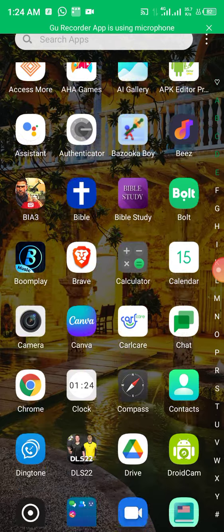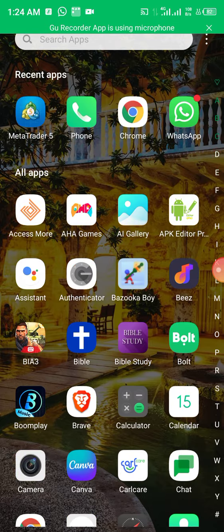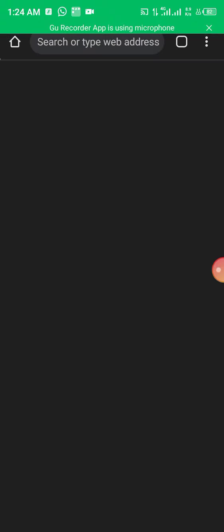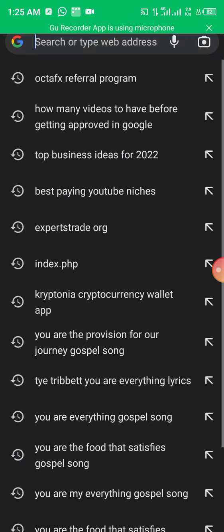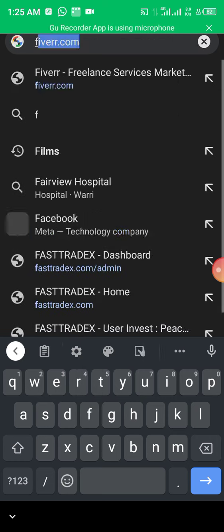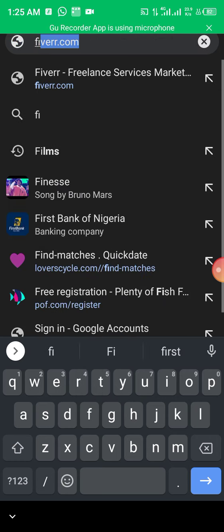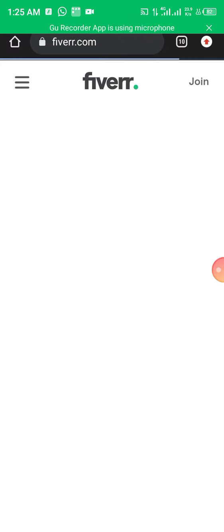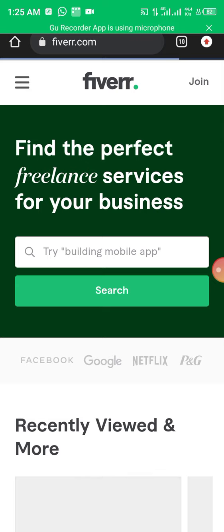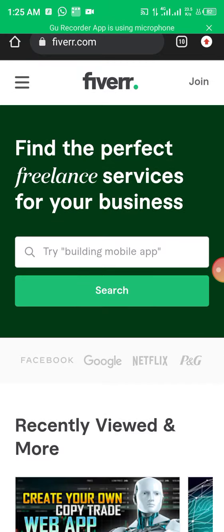Without much more to say, let's dive right into the video. First, what you want to do is open your favorite browser. When the browser is open, go to fiverr.com. Don't worry, we'll drop every link in the description box. We'll drop a special link there where you can get a discount if you want to hire.